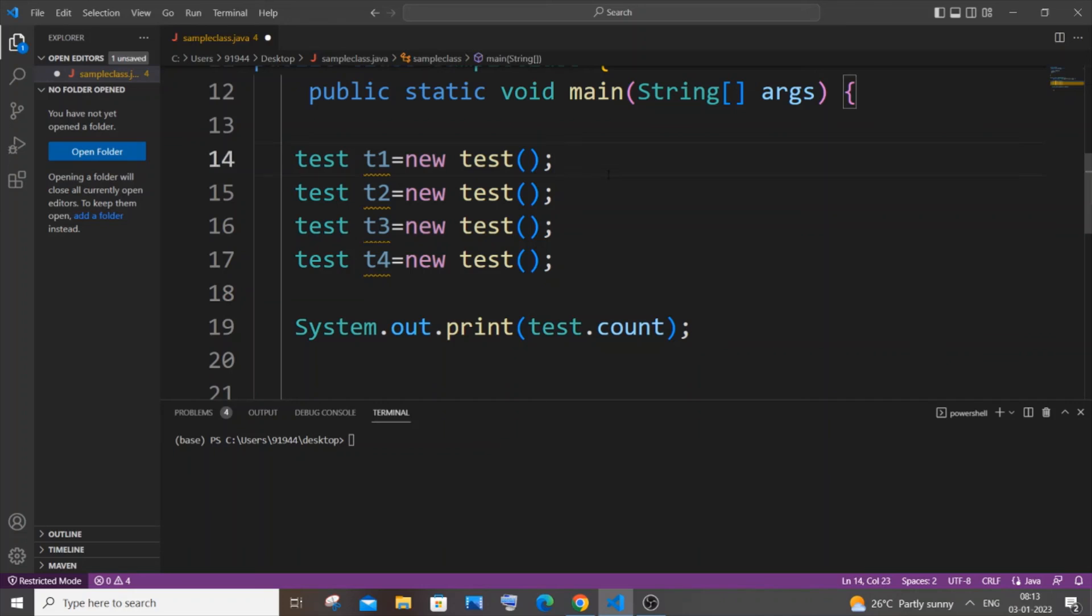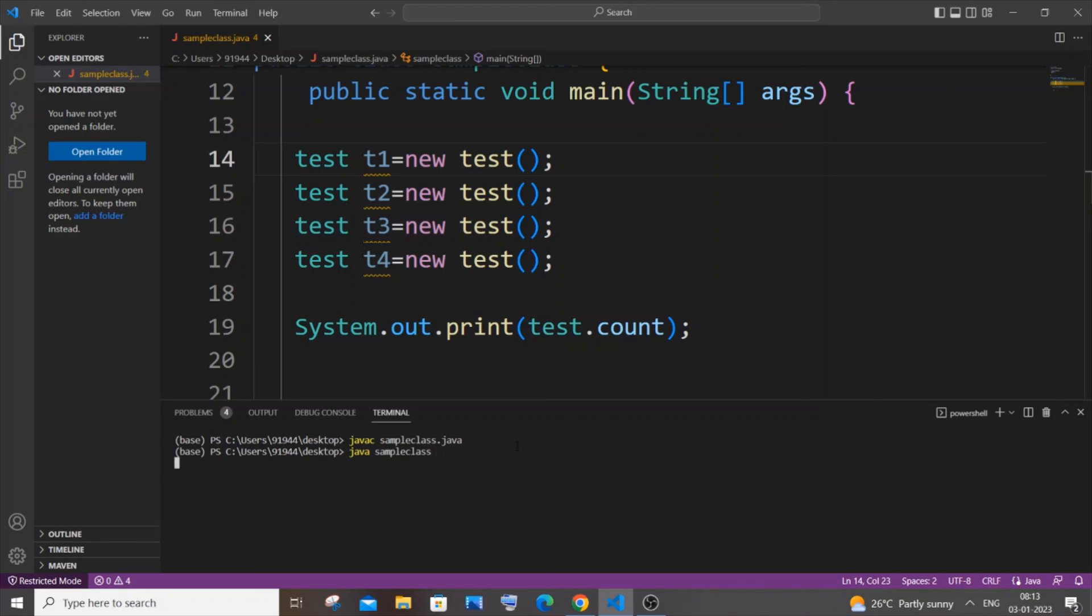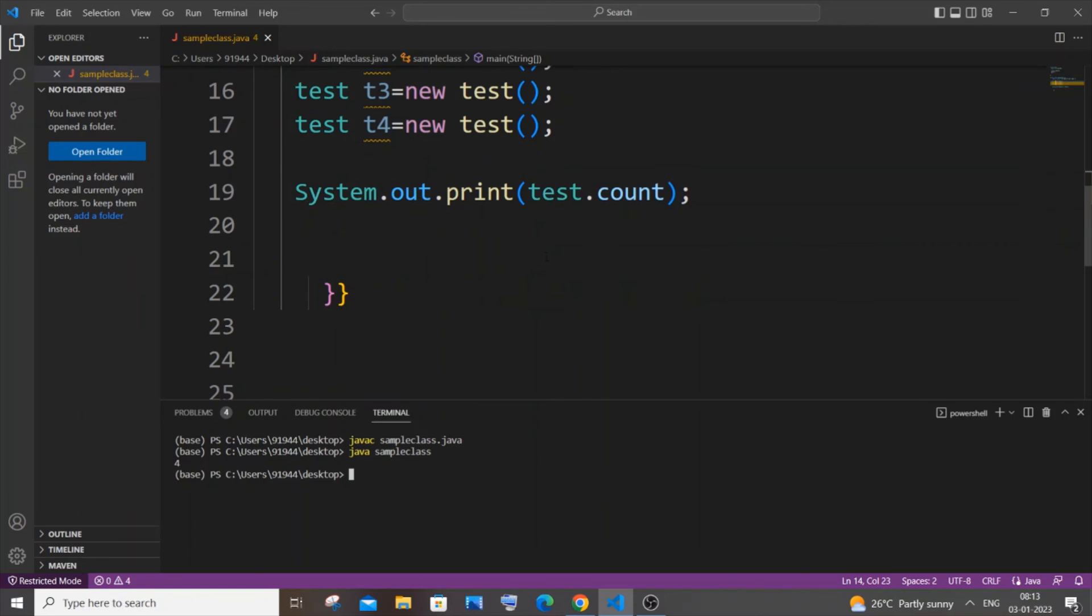I'm saving it and I am compiling it and I am running it now. Here you can see I've got the output as four. This is working now perfectly fine and this is how you find the count of the number of objects of a class in Java.